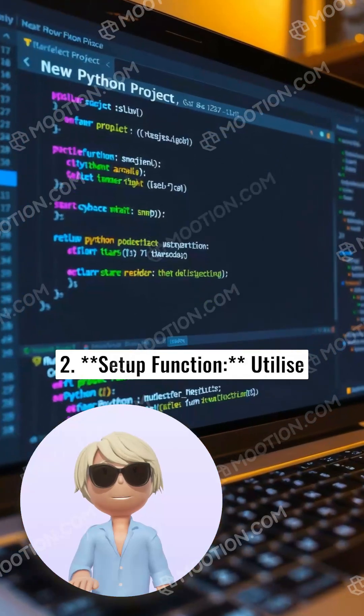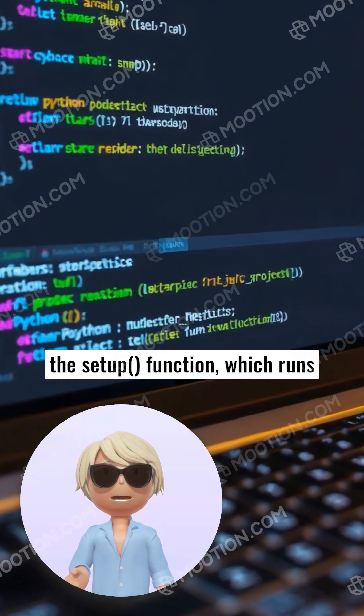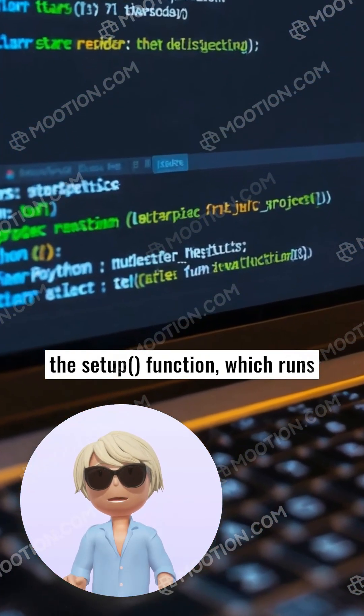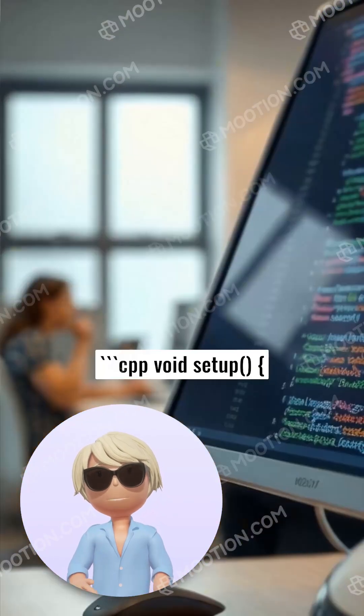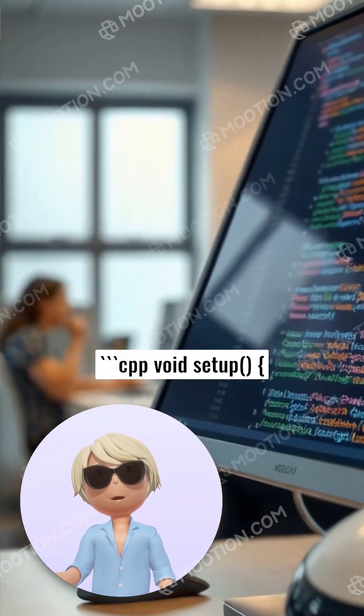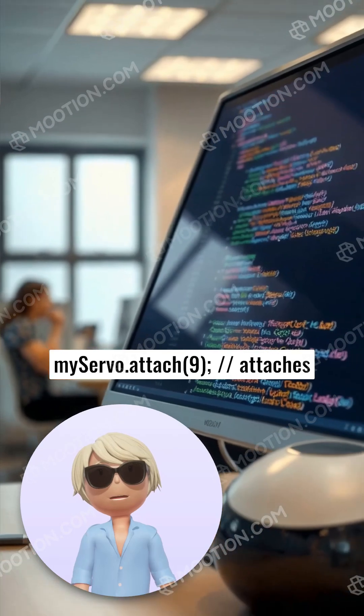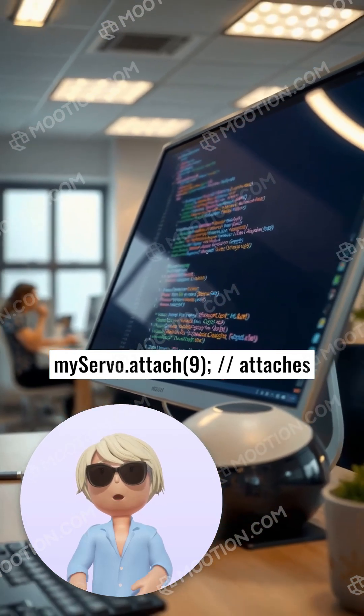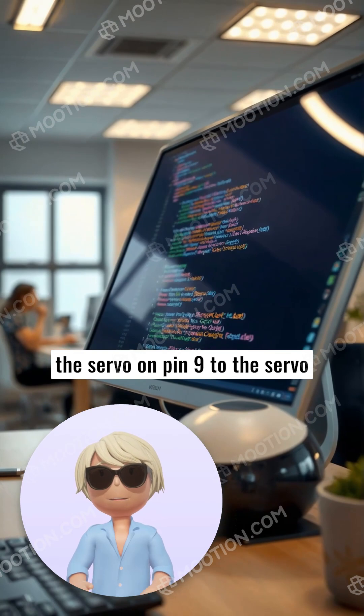2. Setup function: utilize the setup function, which runs once to initialize settings. Cpp void setup myServo.attach(9); // attaches the servo on pin 9 to the servo object.